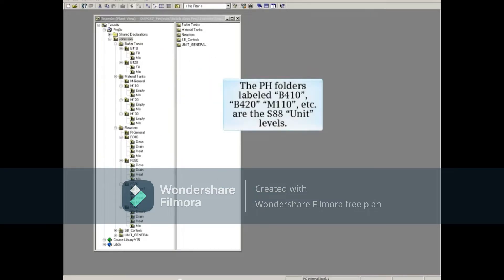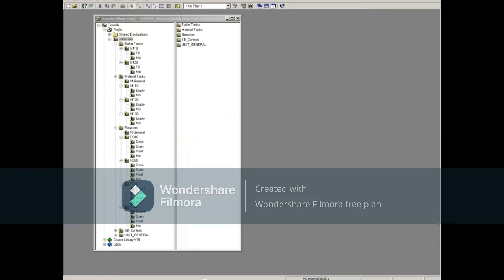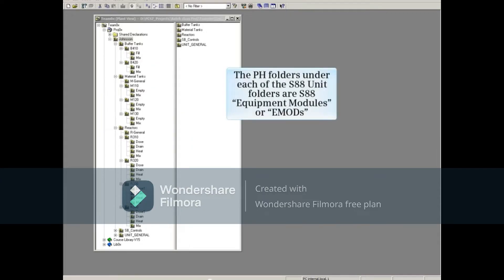The PH folders labeled B410, B420, M110, etc. are the S88 unit levels. The PH folders under each of the S88 unit folders are S88 equipment modules or eMods.